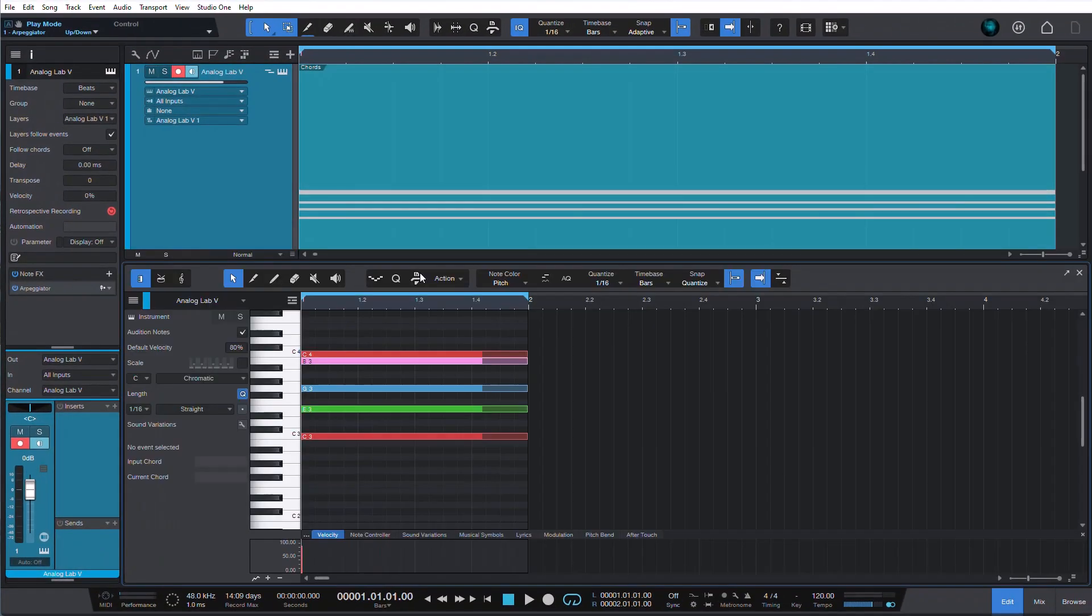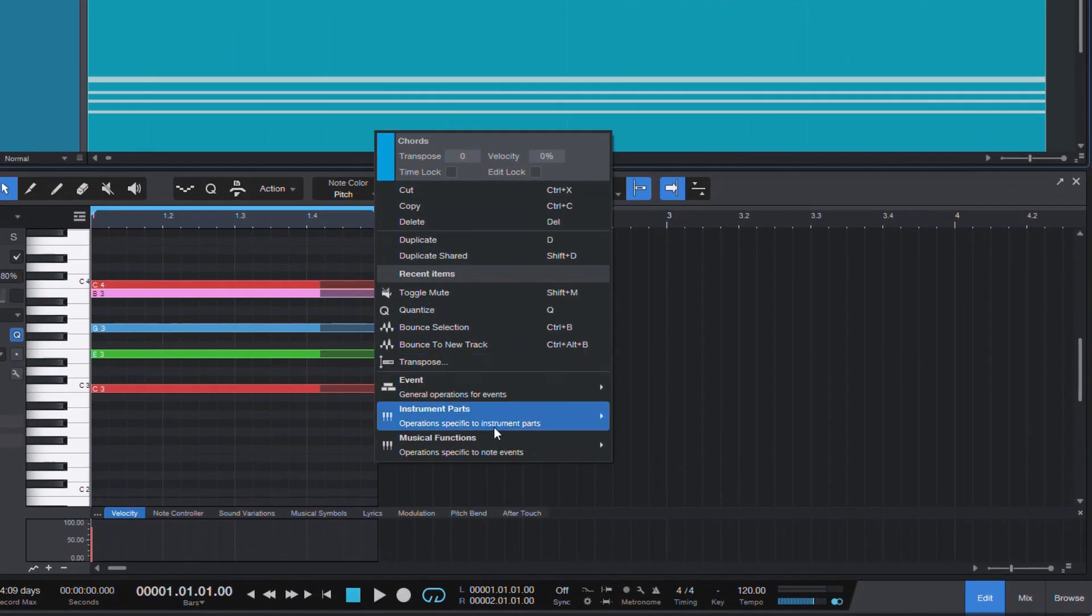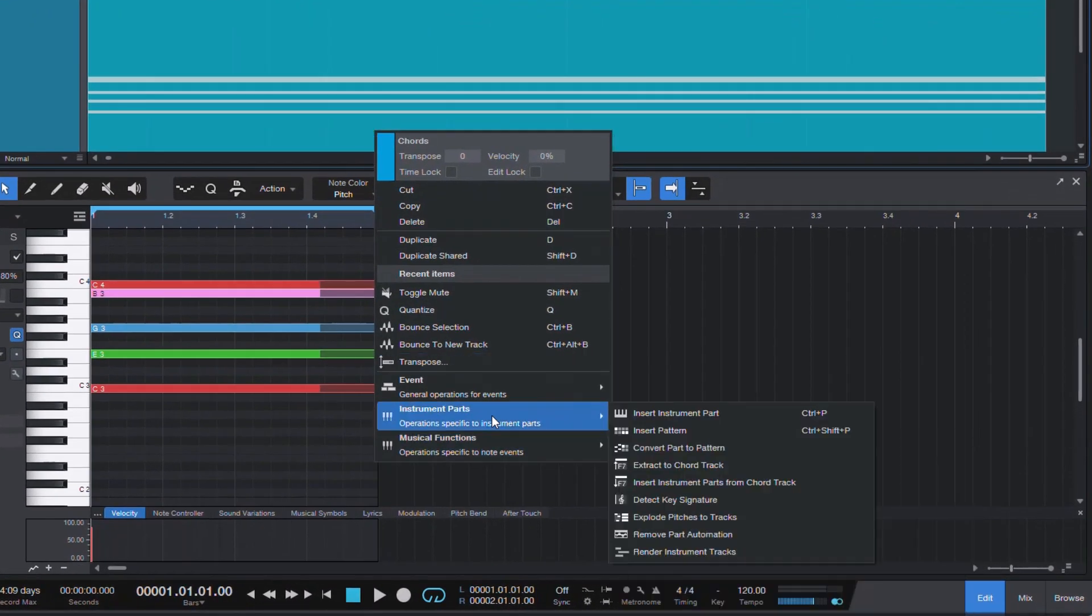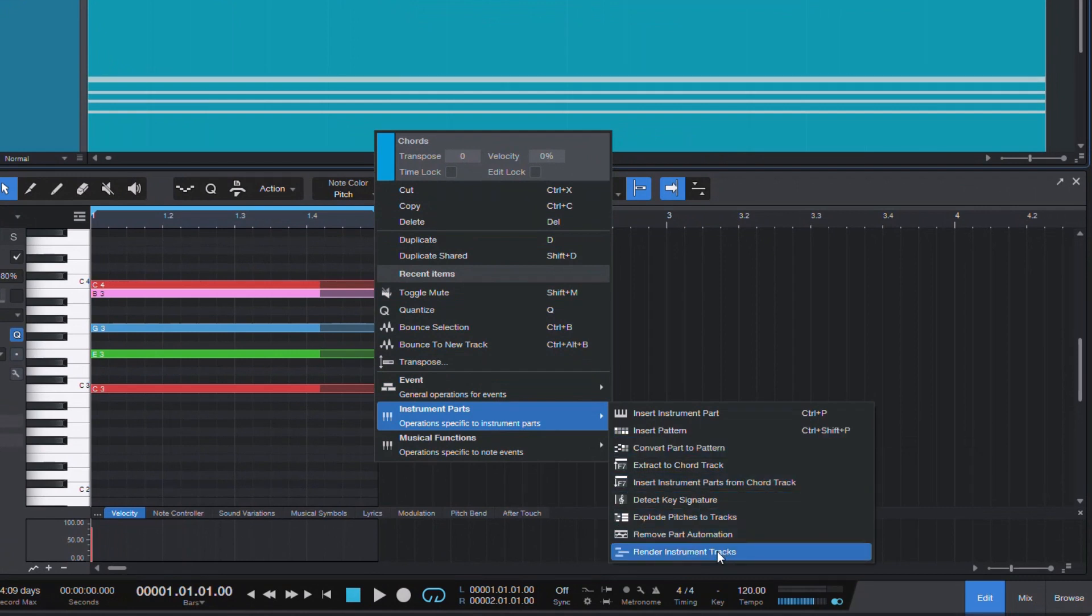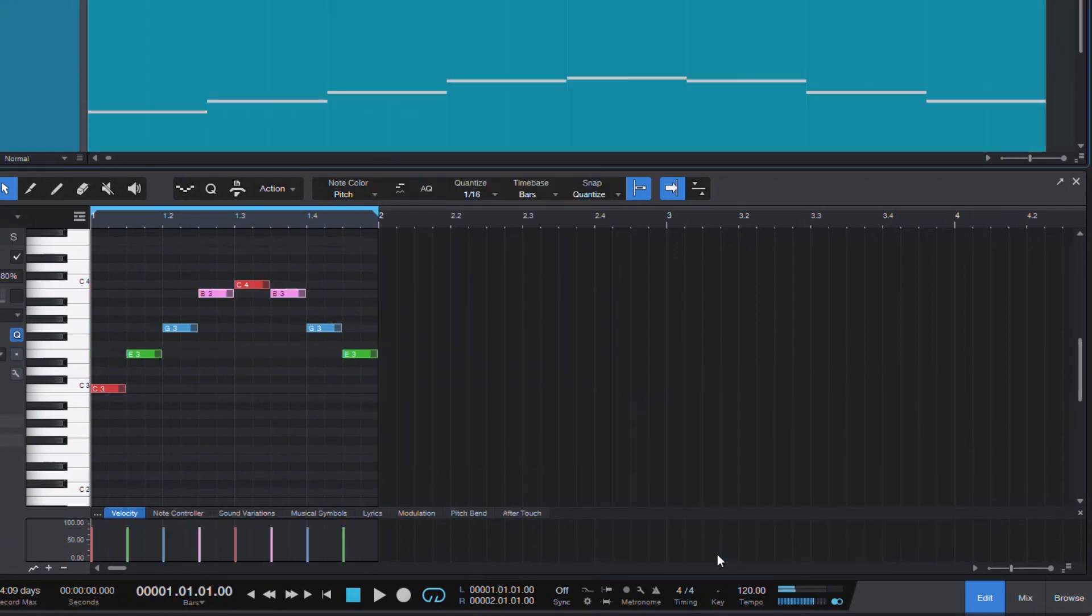Luckily I was wrong, and after a little more digging, I found that you can right click on the part, go to instrument parts and render instrument tracks. And that will apply your NoteFX to the actual notes in your parts.